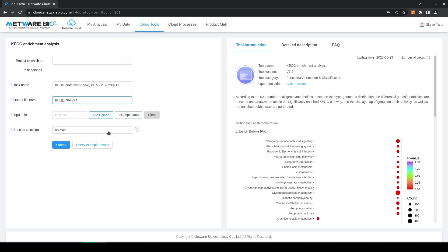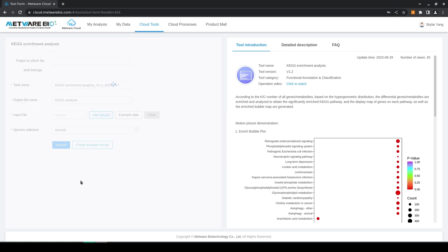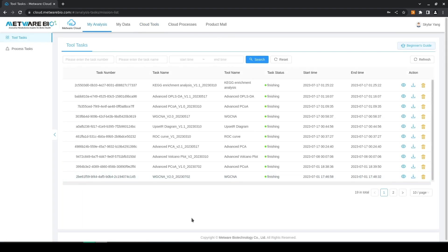And then finally species selection, you can select between these three. These are the three currently available types of phylogenetics essentially. After you have filled these parameters you can just hit submit and then you can go here and download the output.